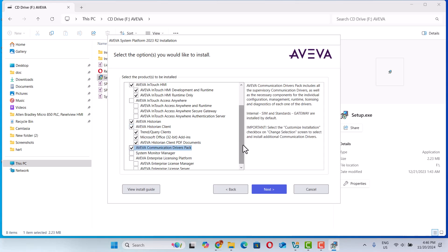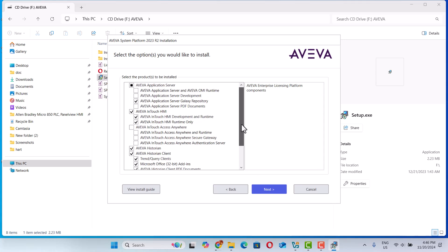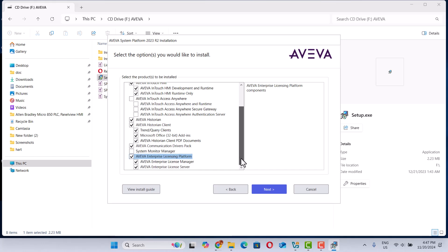This one is just the Modbus and other stuff. We need the AVEVA License Platform. Here is Galaxy Repository. AVEVA InTouch — here we don't need AVEVA InTouch Access Anywhere, we don't need this one. We just need AVEVA Historian, AVEVA History Client, the driver.